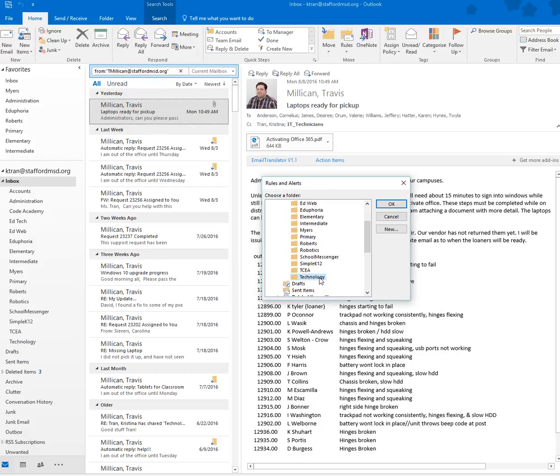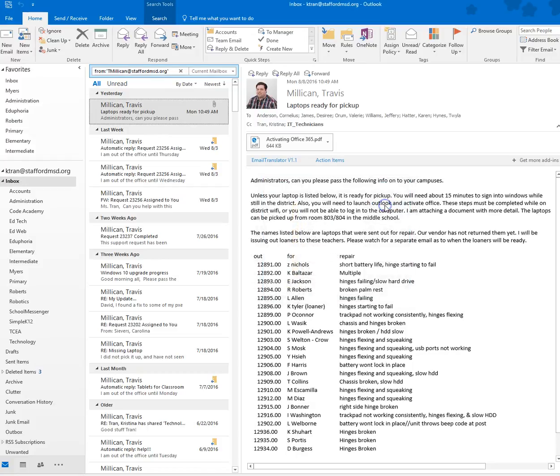In case you want to change it last minute, you can click on another folder, but select the folder you want to move or create the rule for to move the email into. Select that folder and click OK, and I'm just going to follow the prompts.